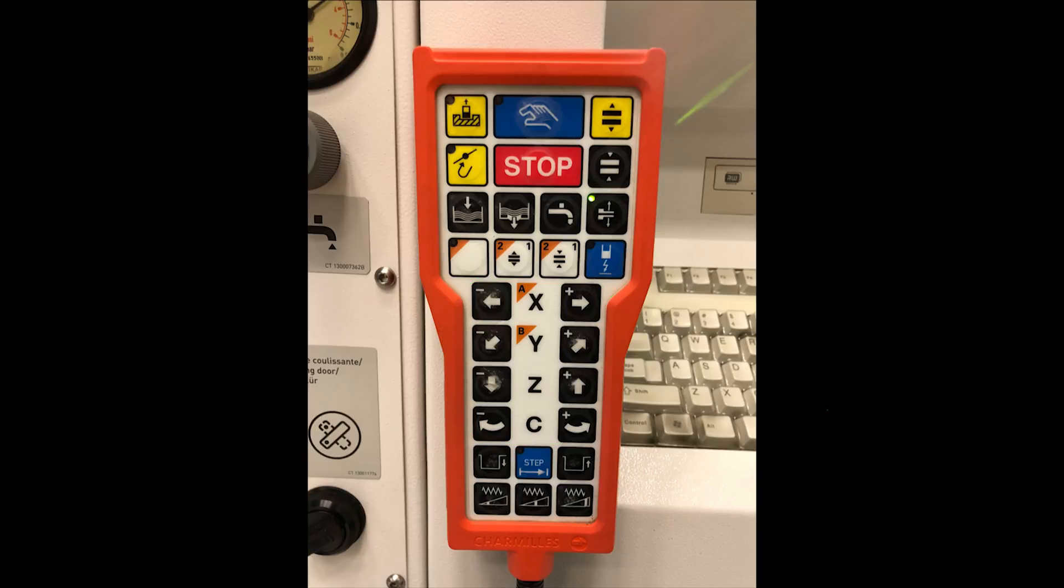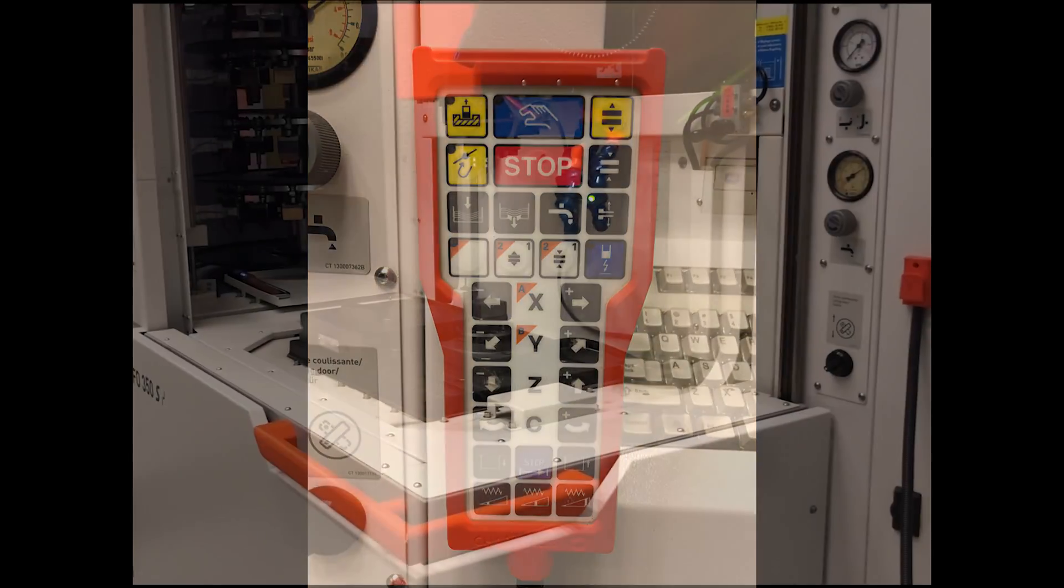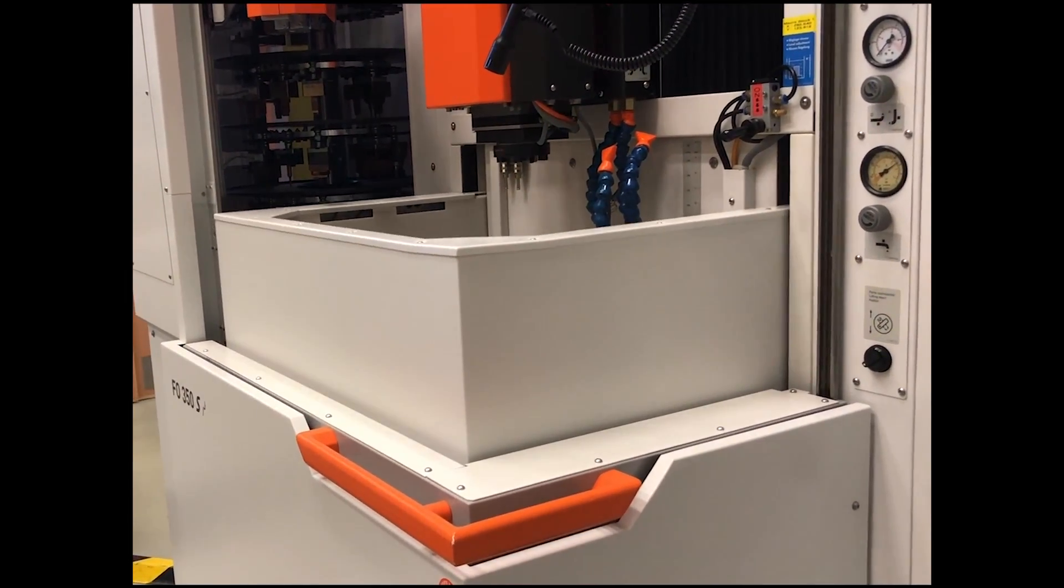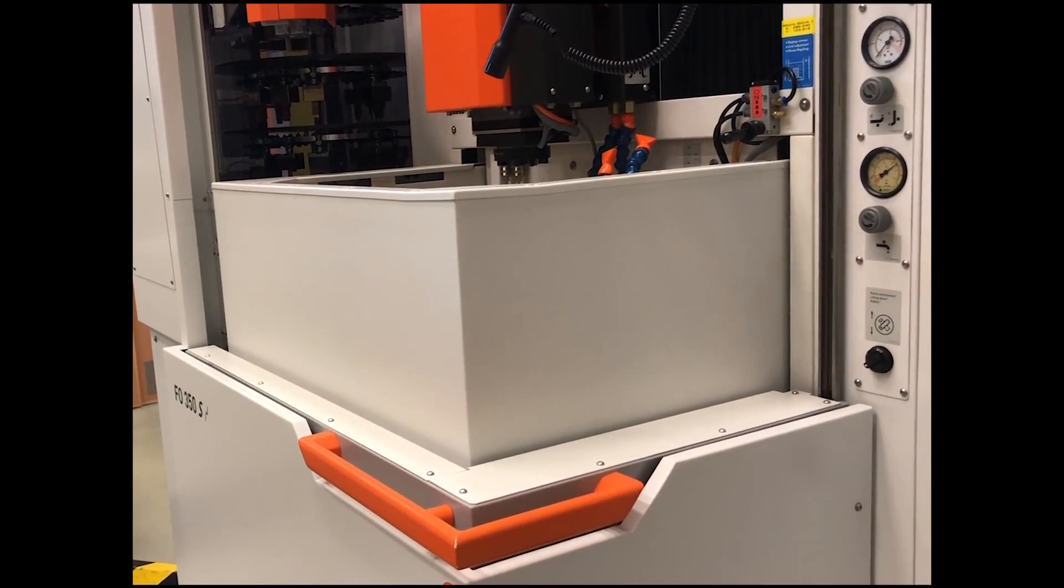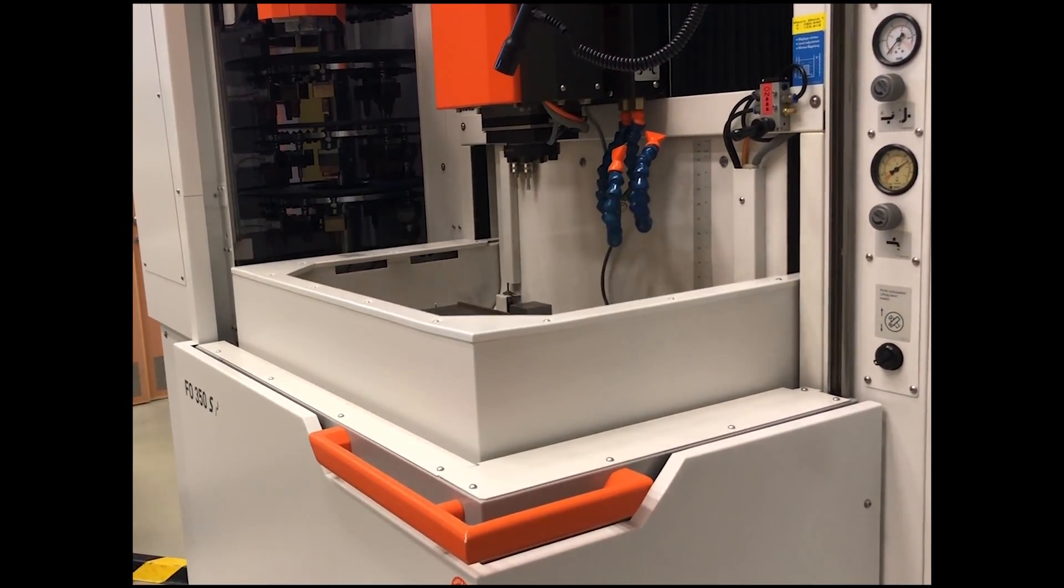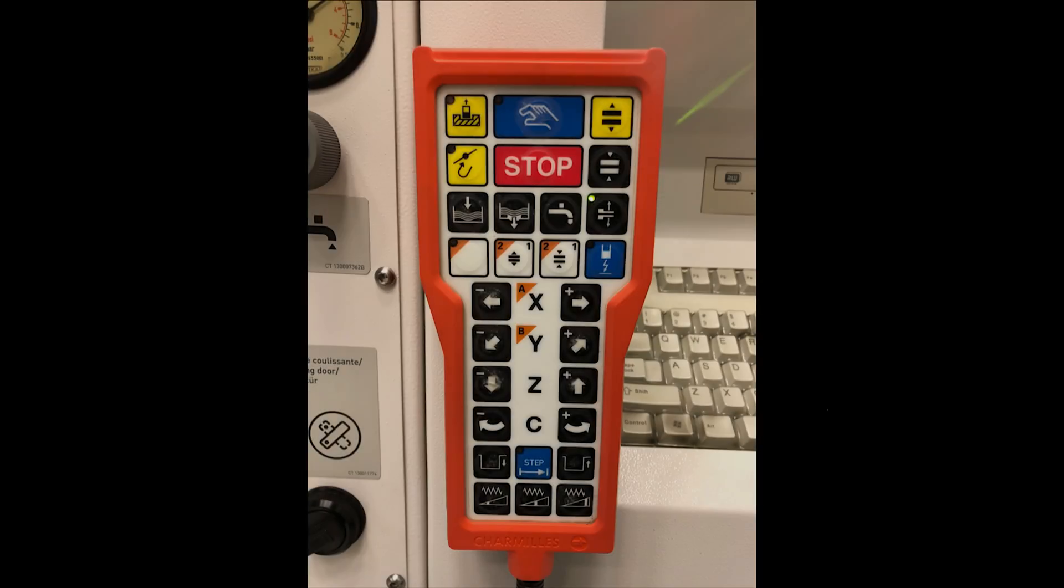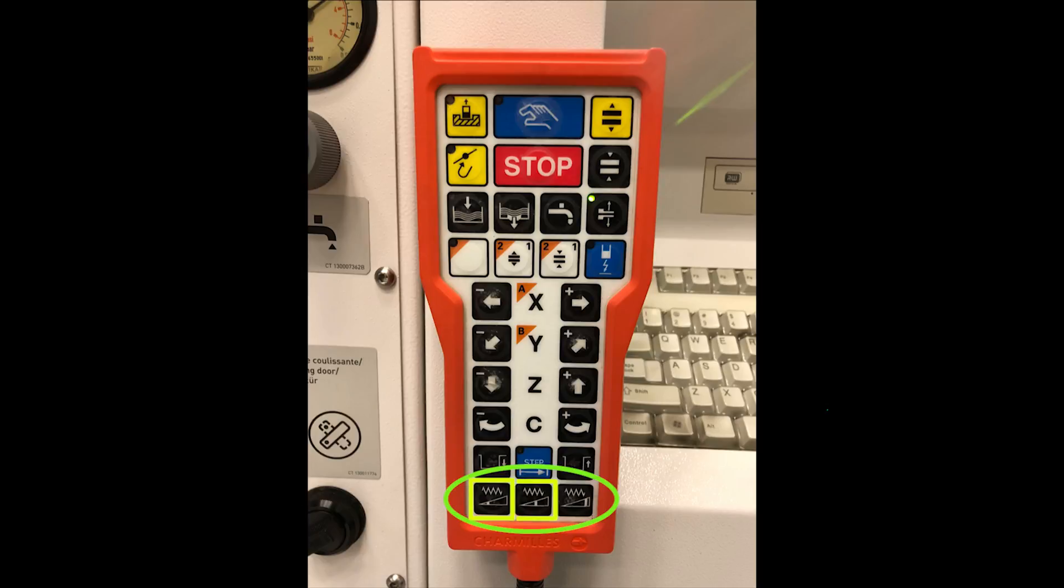Now, these two buttons control the height of the dielectric tank. These three buttons at the bottom controls the speed of the machine, starting with the slowest on the left, to the fastest on the right.